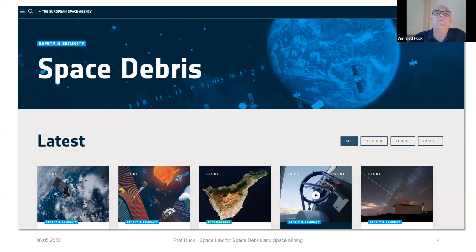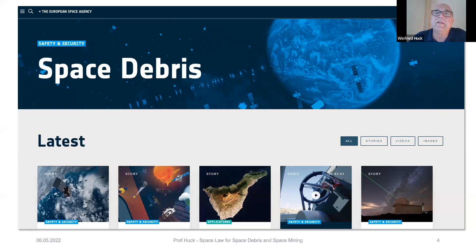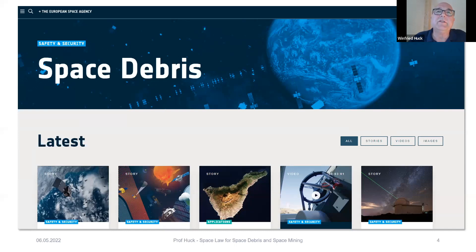Space debris is defined as an artificial object in Earth orbit which does not serve a useful function. The amount of space debris is rising, and there are different objects — small ones, very small micro-objects, and very large ones — flying through different areas of space.